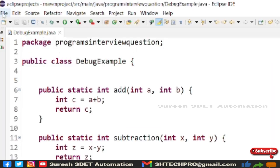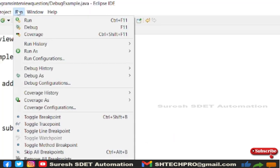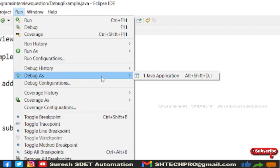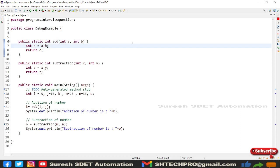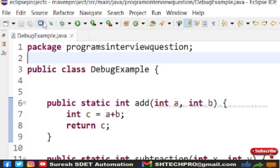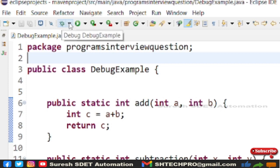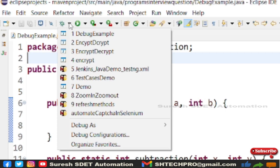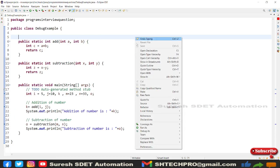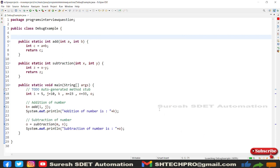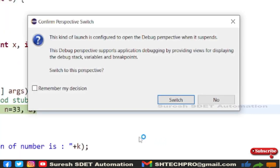A second way is to go to the 'Run' option in the top menu and find 'Debug As' → 'Java Application.' A third way is in the same toolbar header section — you can find the debug icon (the sixth option) and start debugging. You can select which class you want to debug. I'm going to start the debugging of this program now by selecting Java Application.